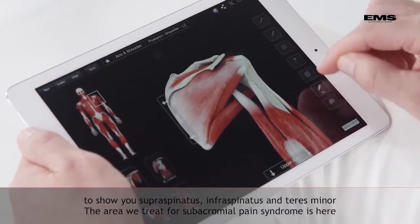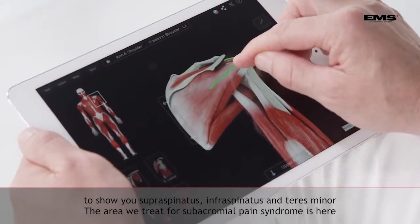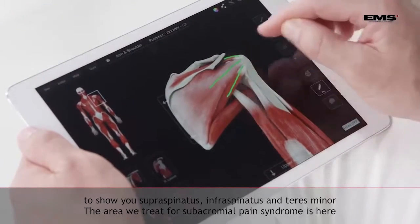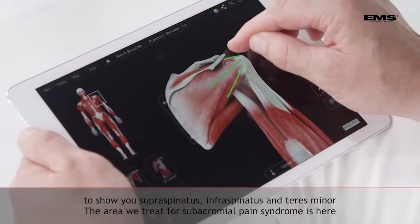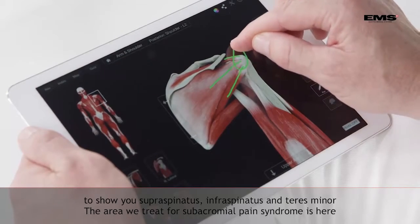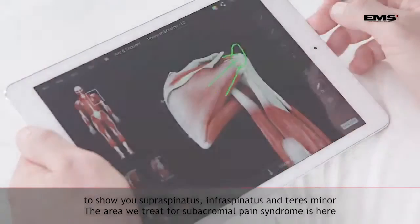Again I will show you supraspinatus, infraspinatus, teres minor. The area where we treat subacromial pain syndrome is this area.